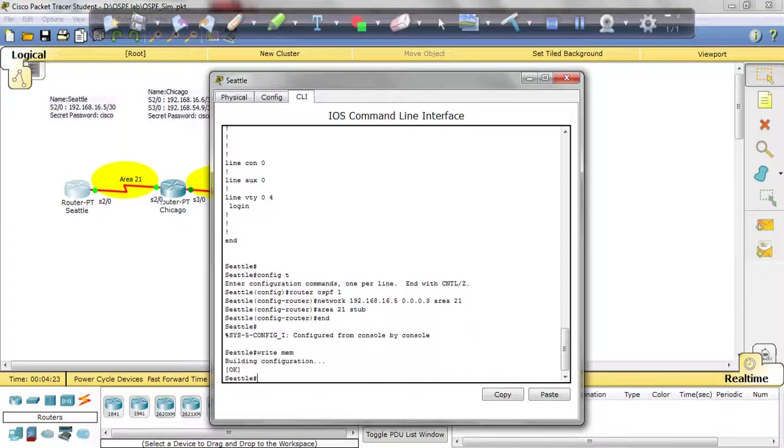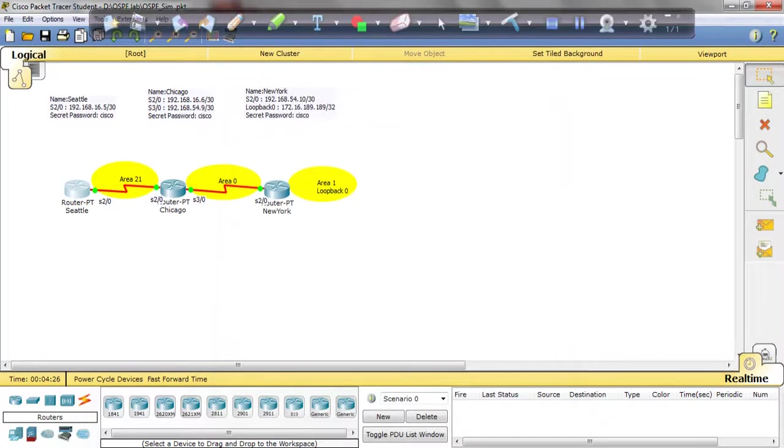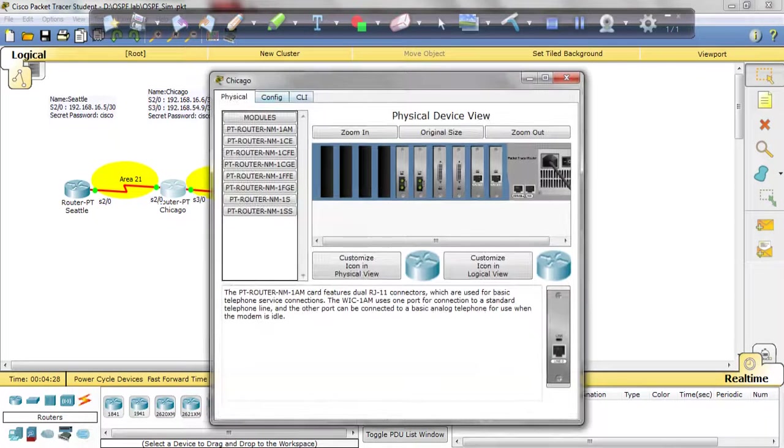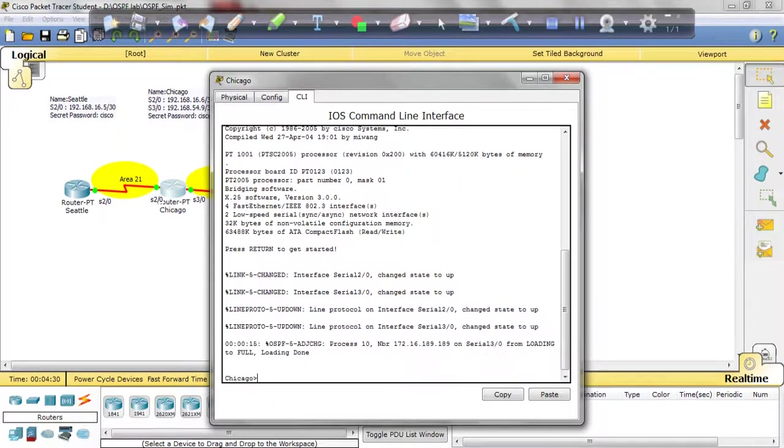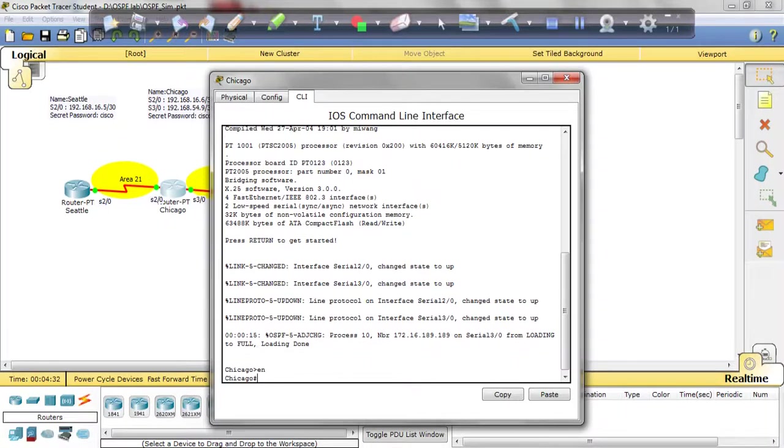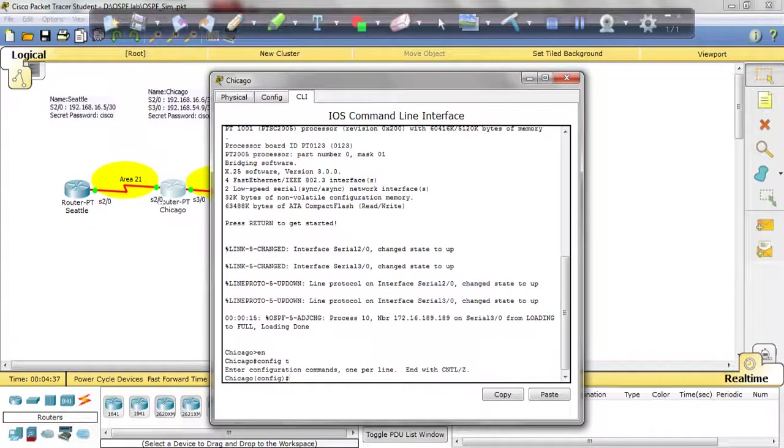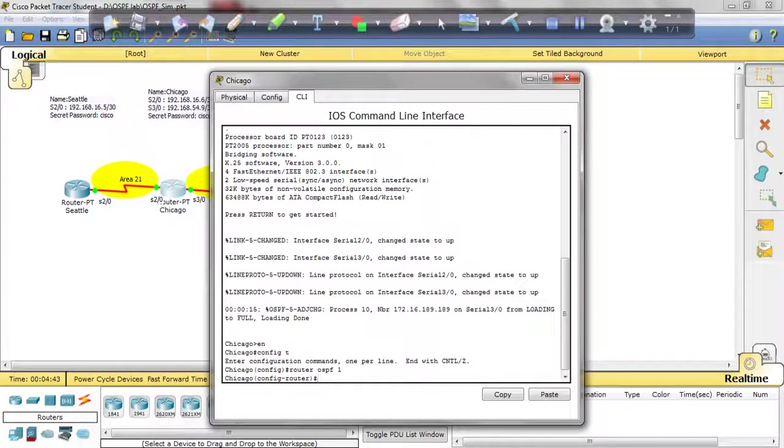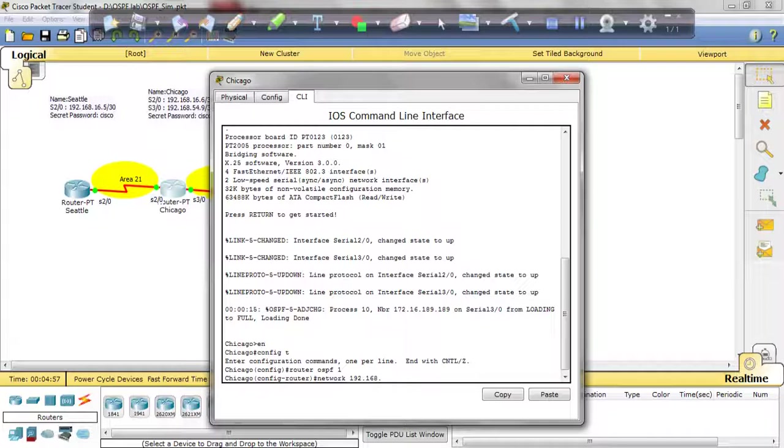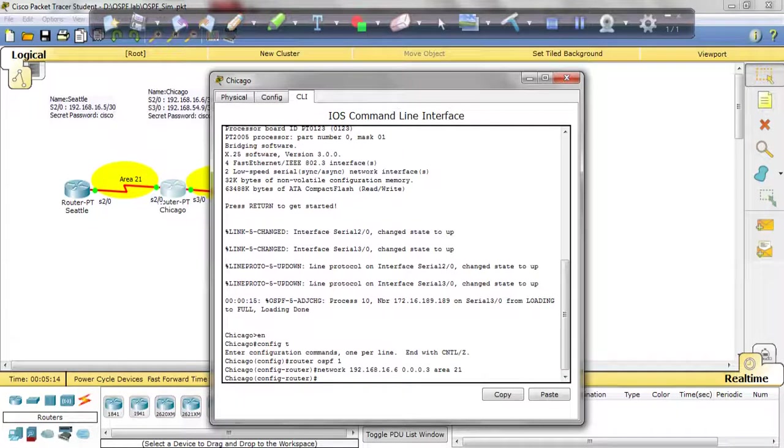Router OSPF 1, network - because the network is listed up here, so we're going to use the same network 192.168.16.0 0.0.0.3 area 21. This is going to be area 21.